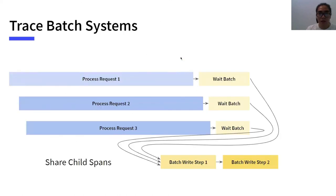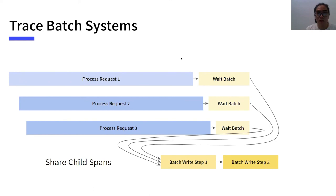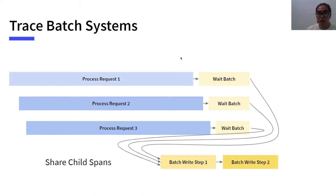To trace batch systems, MiniTrace supports merging contexts related to different requests into a single context. Then, these requests share the following child spans. Finally, shared spans are collected separately to collectors of these requests.